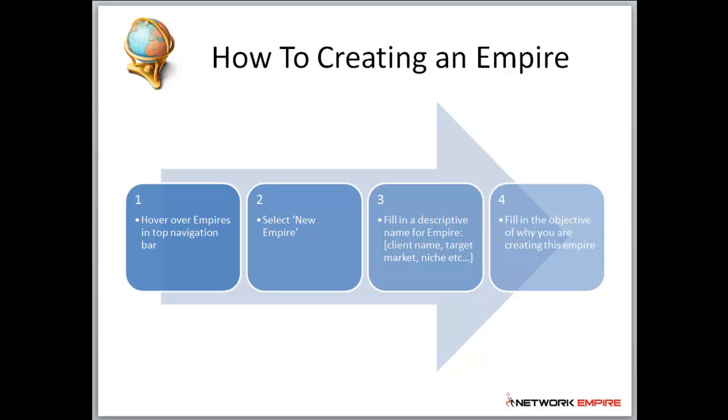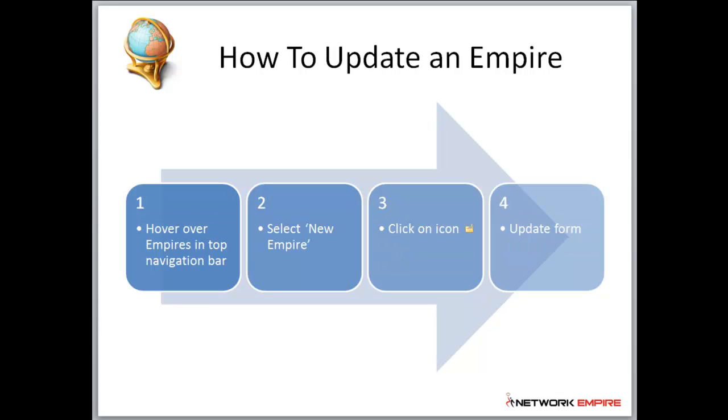Hover over empires in the top navigation screen, select new empire, fill in the descriptive name for the empire and the objective. Press the submit button and that will take you to the project screen.